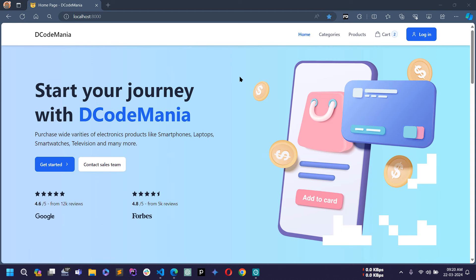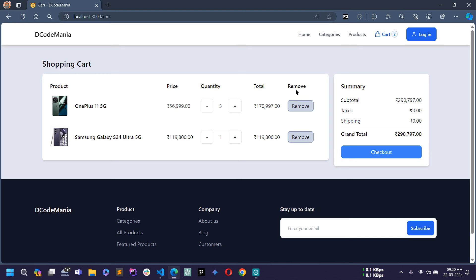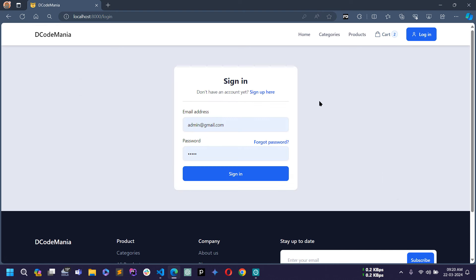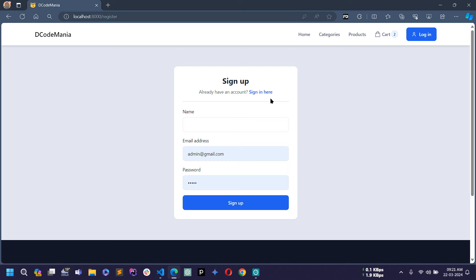Hello all, welcome back to my channel. I am Sahil and we are developing an e-commerce project using Laravel 10. In the previous video you already saw how I worked on the cart page to make it dynamic. Today in this video I'm going to start on the user authentication system. Here you can see this is the sign-in page, and if I click sign up here, this is the registration page which is static for now. Today I will first work on this sign-up page and then move on to the sign-in page.